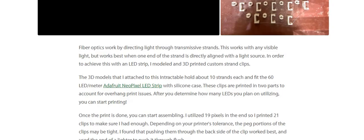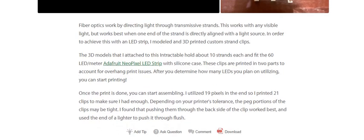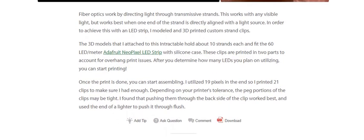These clips, printed with a silicone case, are printed in two parts to account for overhang print issues. After you determine how many LEDs you plan on using, you can start printing. I utilized 19 pixels in the end, so I printed 21 clips to make sure I had enough.